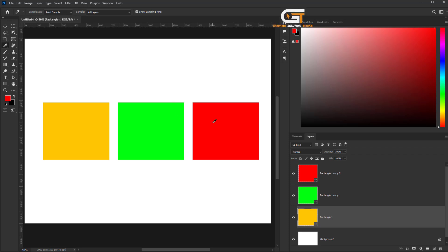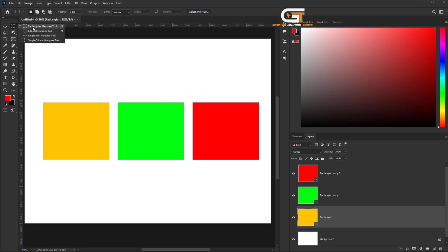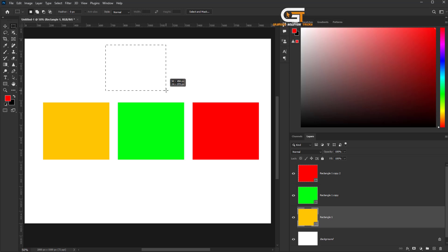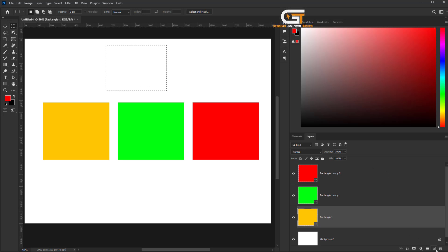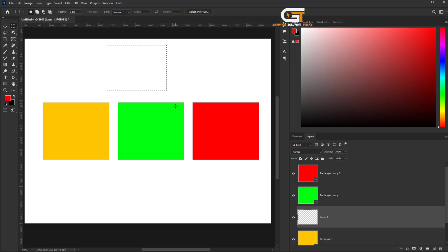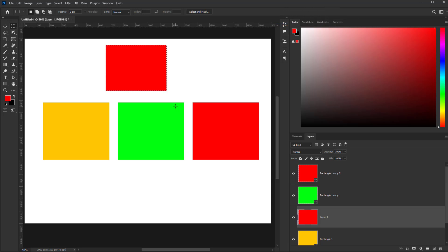If you want to apply the red color, then select the rectangle marquee tool. Once selected, apply the red color.